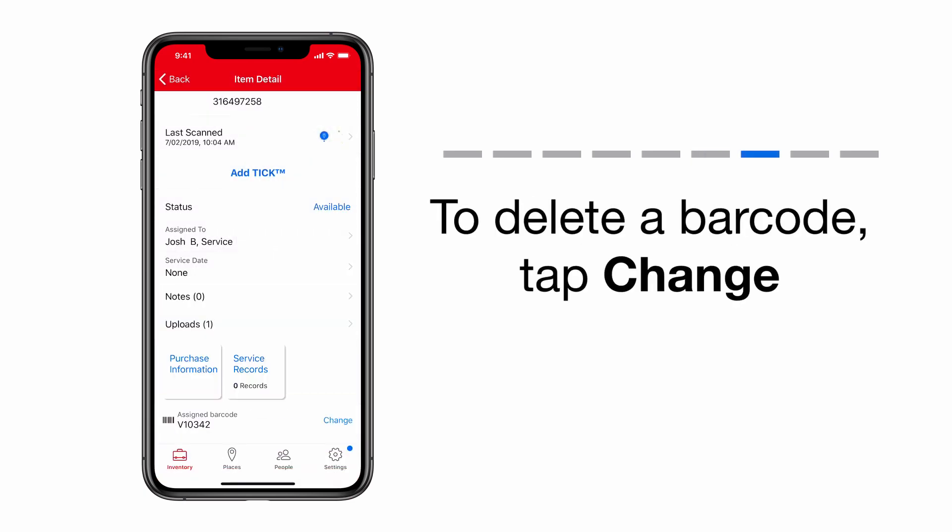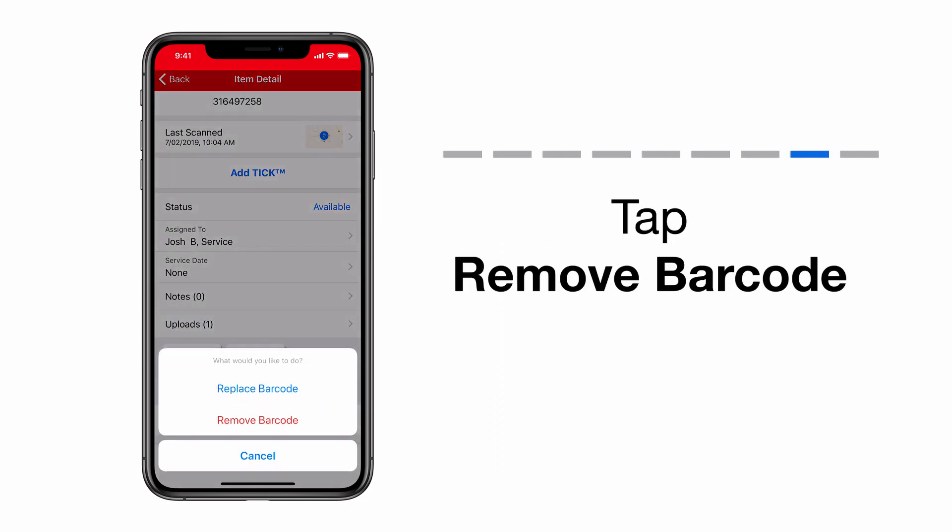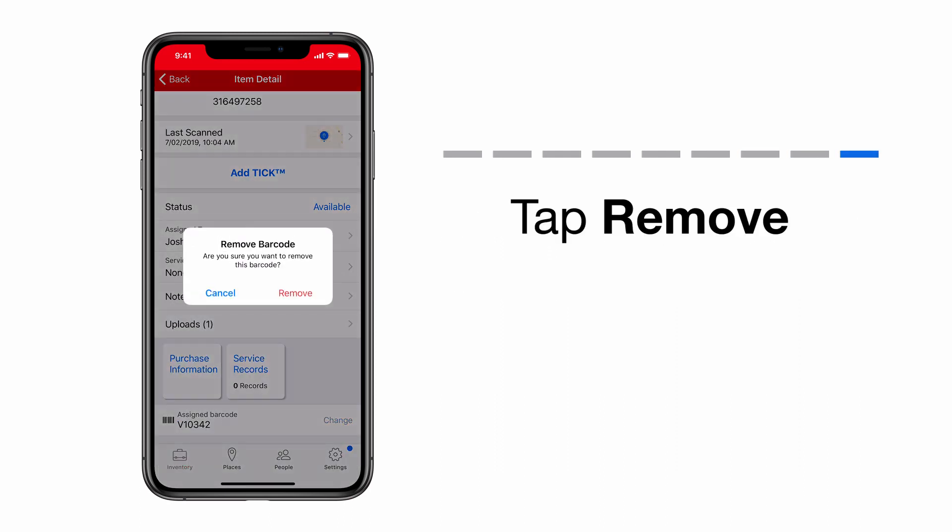Now to delete your barcode. Tap Change next to the barcode's info. Select Remove Barcode. A confirmation popup will appear.